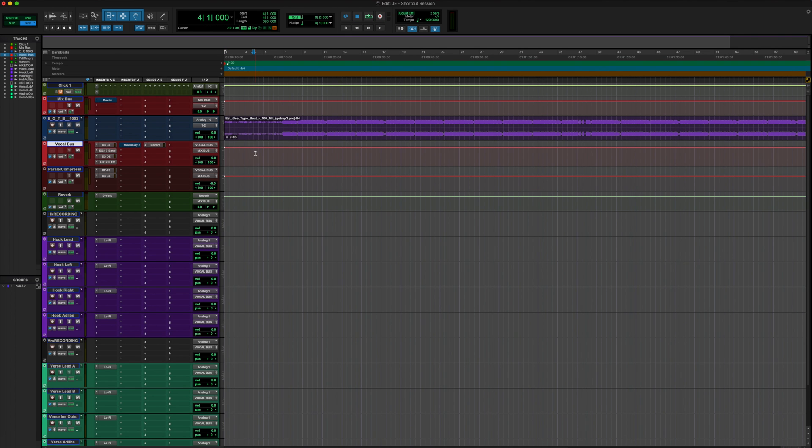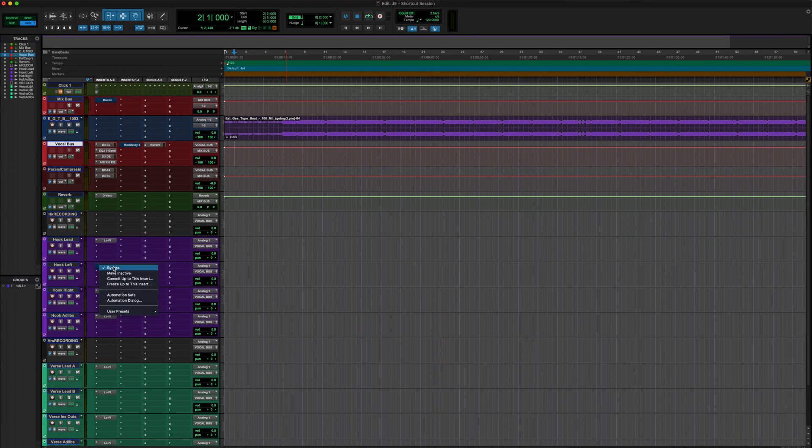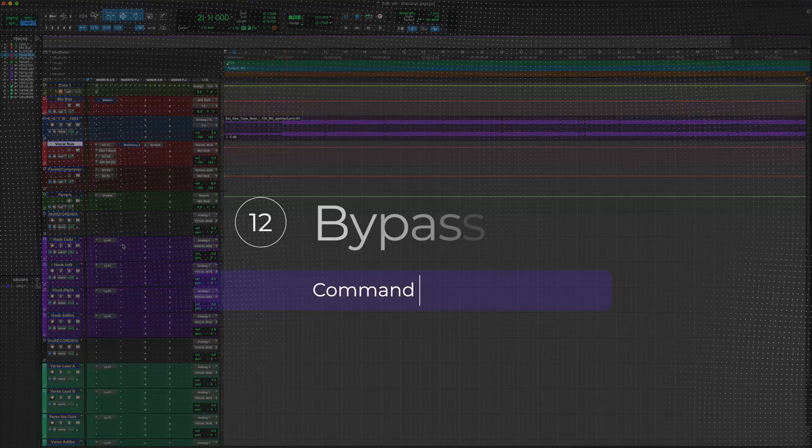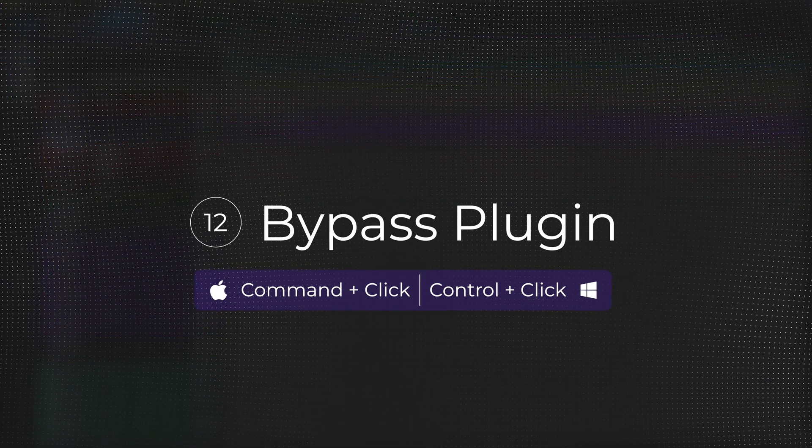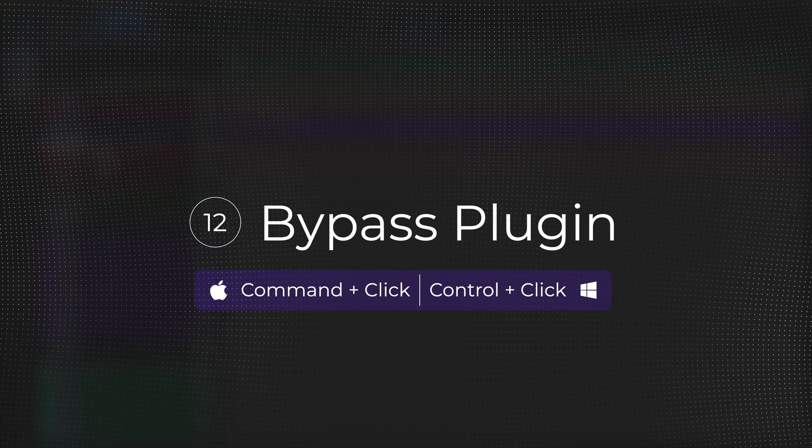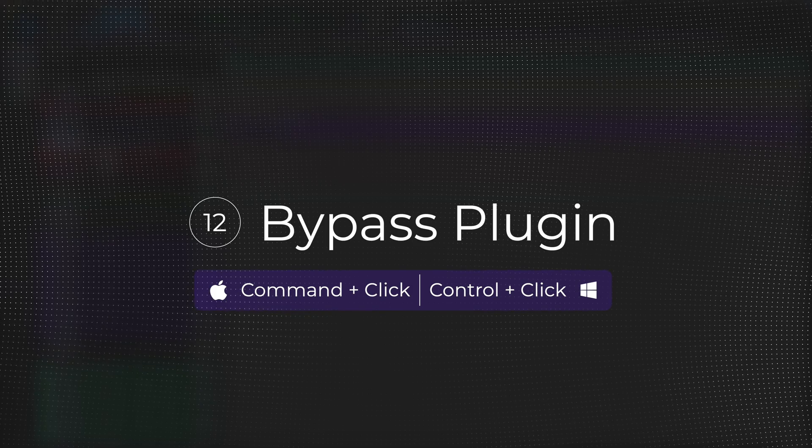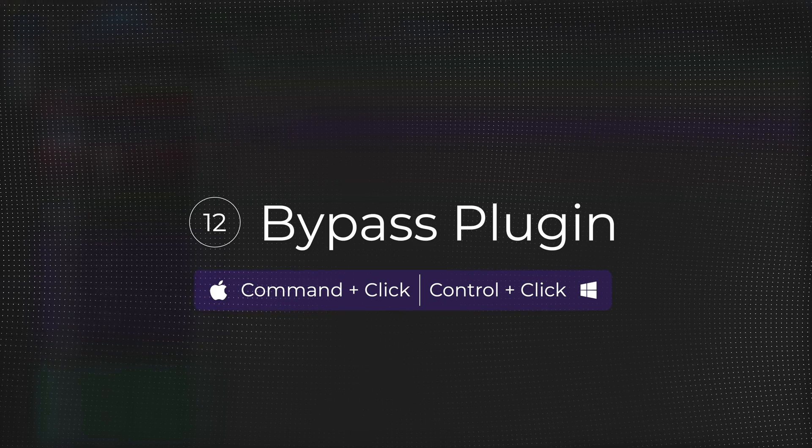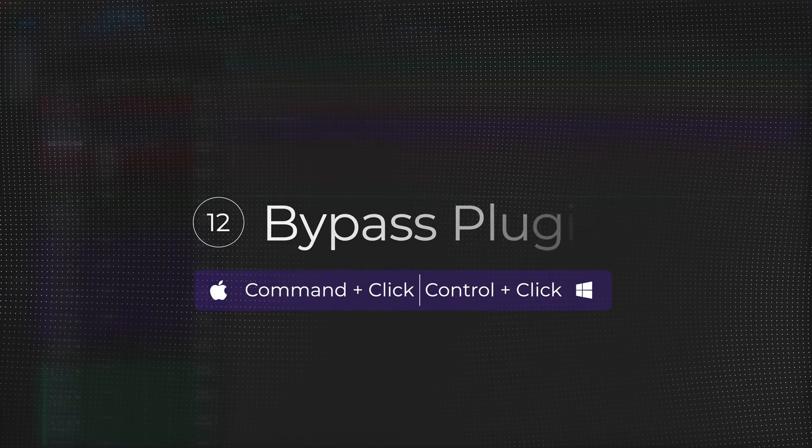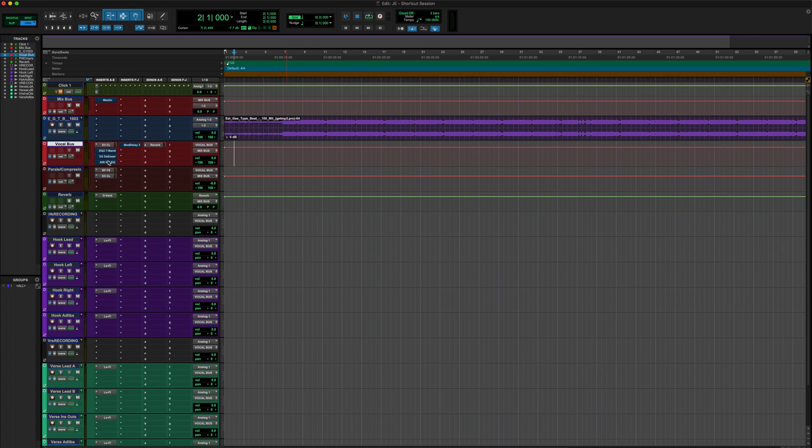Shortcut number 12. So let's say for whatever reason, you don't like this Lo-Fi plugin that I've got on this template. You could go over here and you could right-click and bypass. Doesn't take too long, right? Or you could go over here, Command-click, Control-click if you're on Windows. Bam. Bypass the plugins. What would kind of add up if you're having to go over here and right-click all of these? Come on. Save yourself some time. Command-click. It's bypassing your plugins.